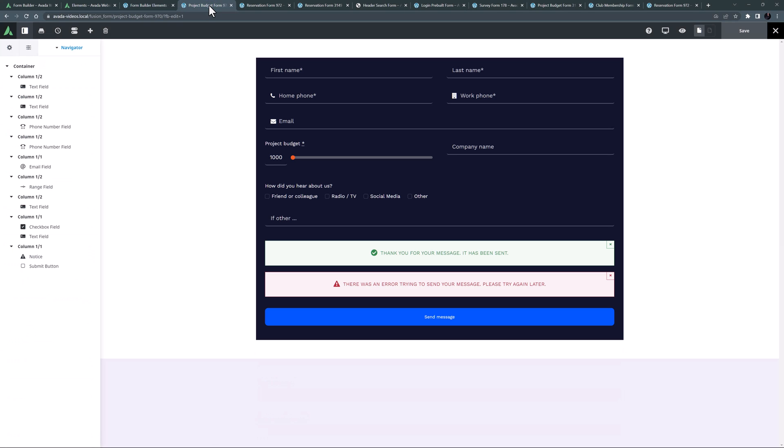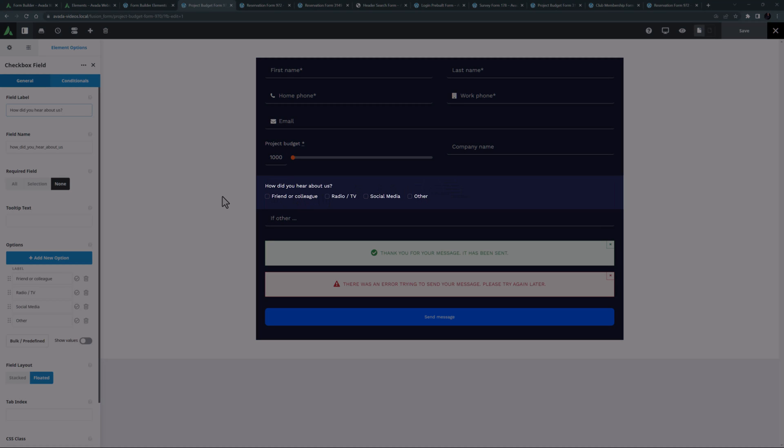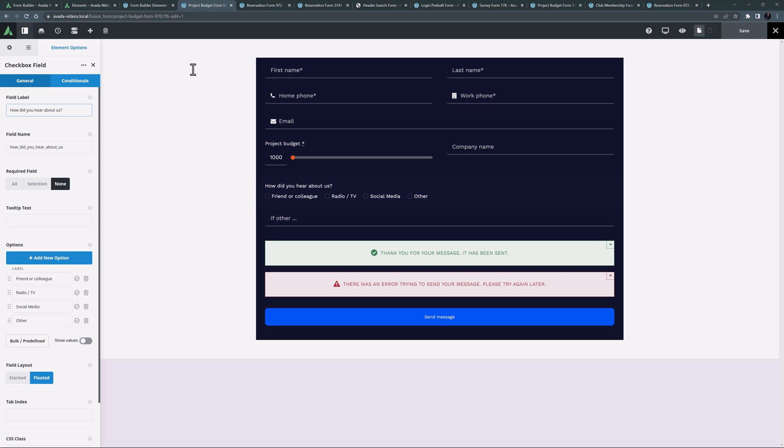Here on the project budget form, in the how did you hear about us section, is an example of a non-required checkbox element with multiple checkboxes.